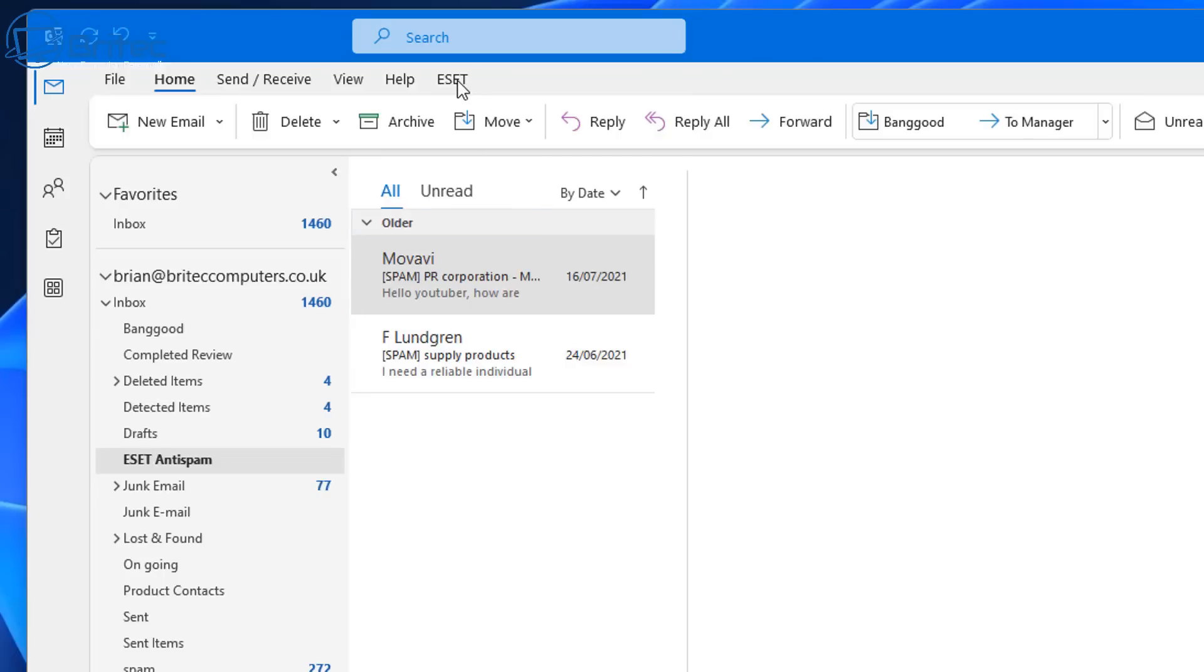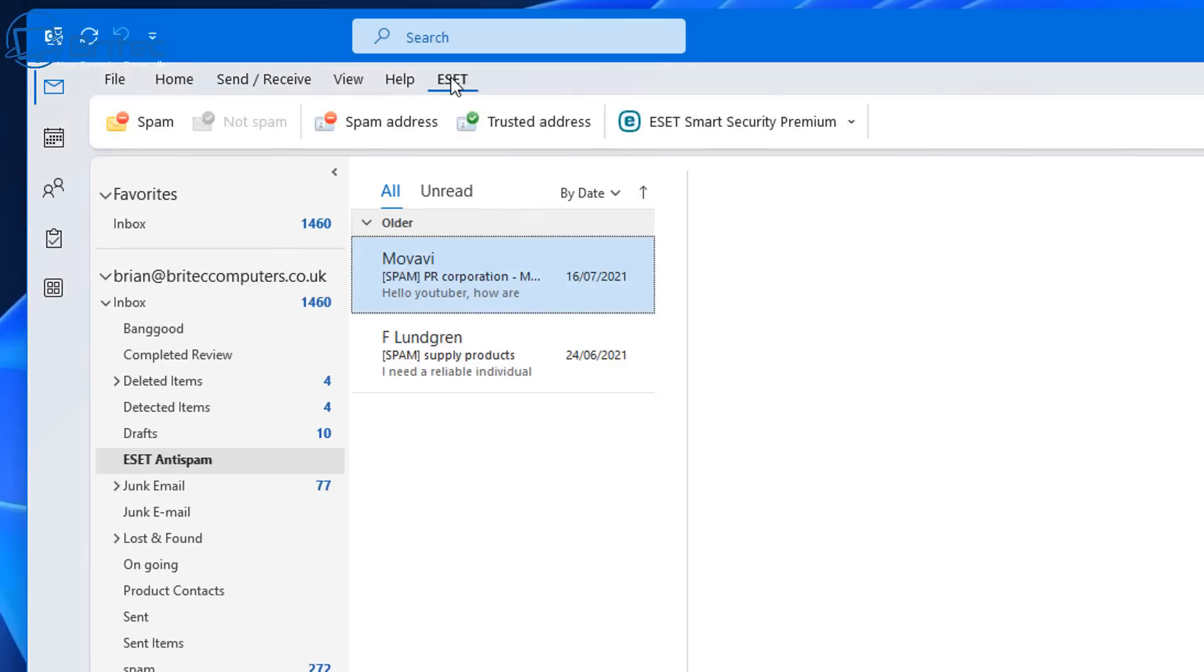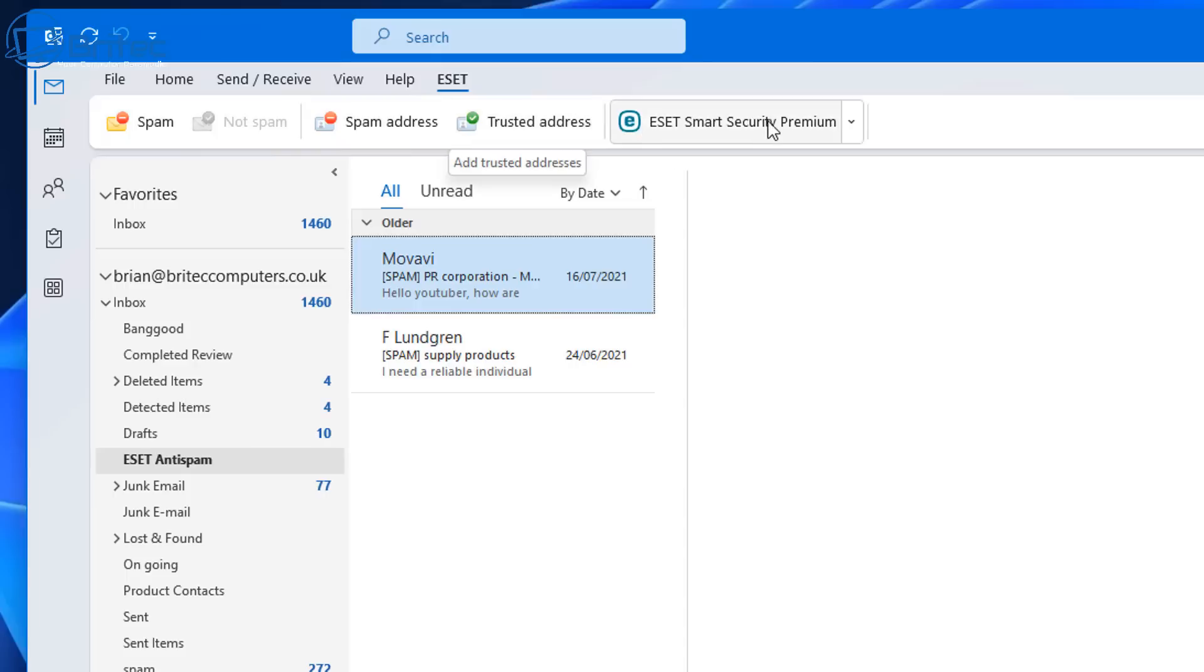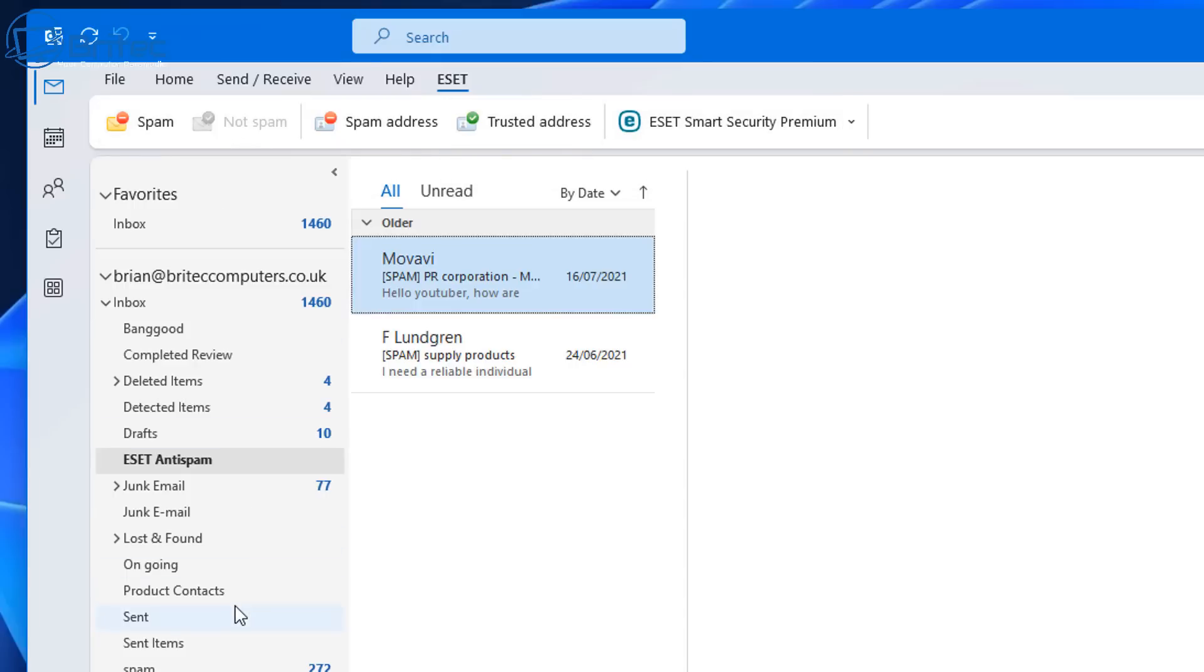Now one of the main features I like is the web and email protection here. This is going to protect you from ransomware, phishing emails, and other spam emails. It's going to protect you and stop you from getting infected.